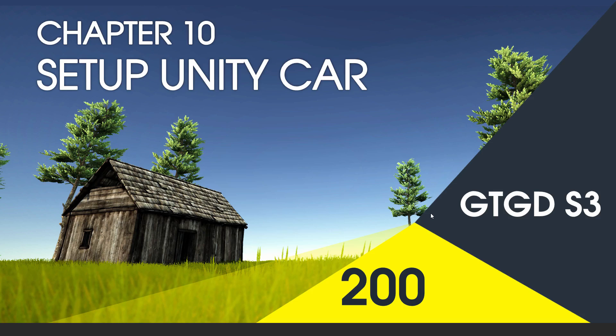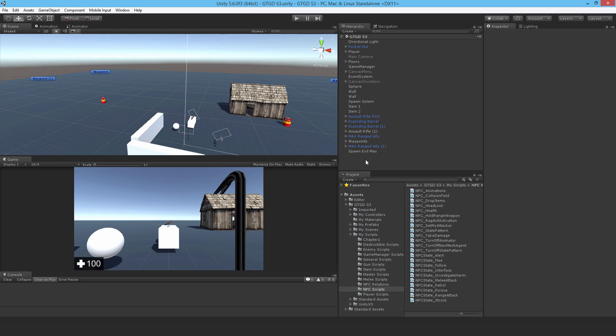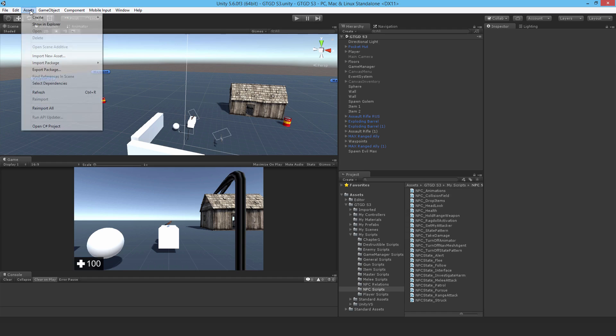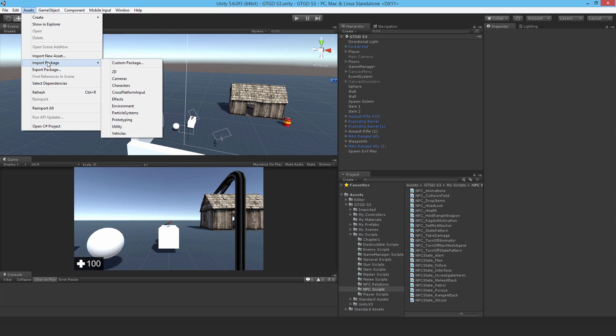Welcome to video 200 in series 3 and now we're going to set up the unity car. At the end of this video you won't have a drivable car but you will have progress there. You'll have at least set it up so that we can start putting scripts on it.